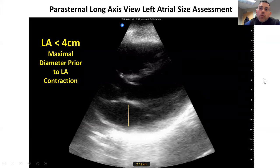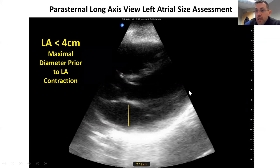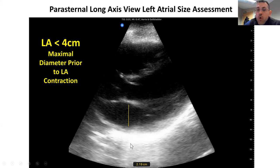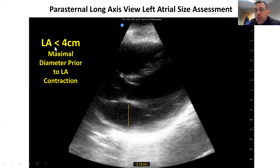Alternatively, we can get a video clip and scroll through our images, then catch the left atrium here in maximum diastole and do the same thing — measuring from wall to wall. Here we get a measurement of 2.19. Again, the appropriate measurement is something less than 4 centimeters.